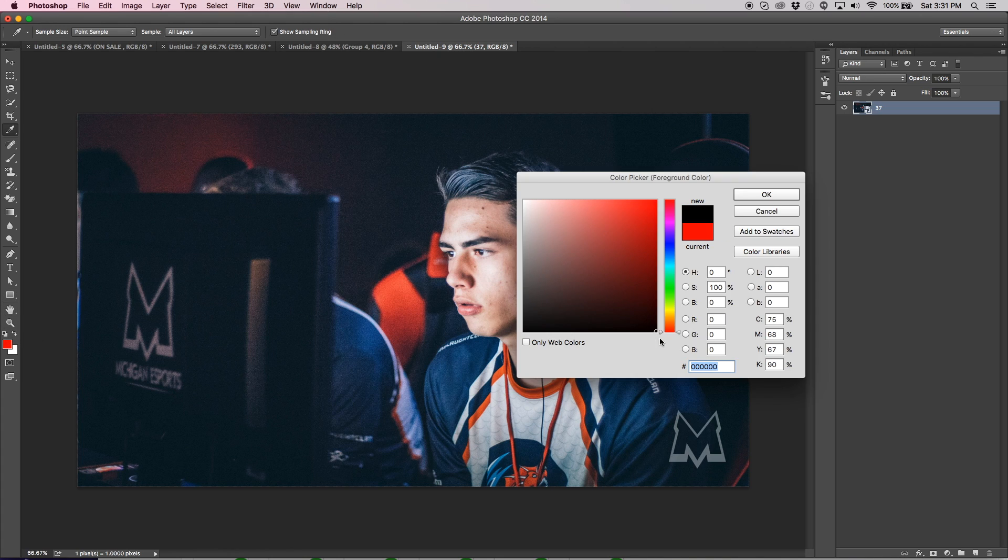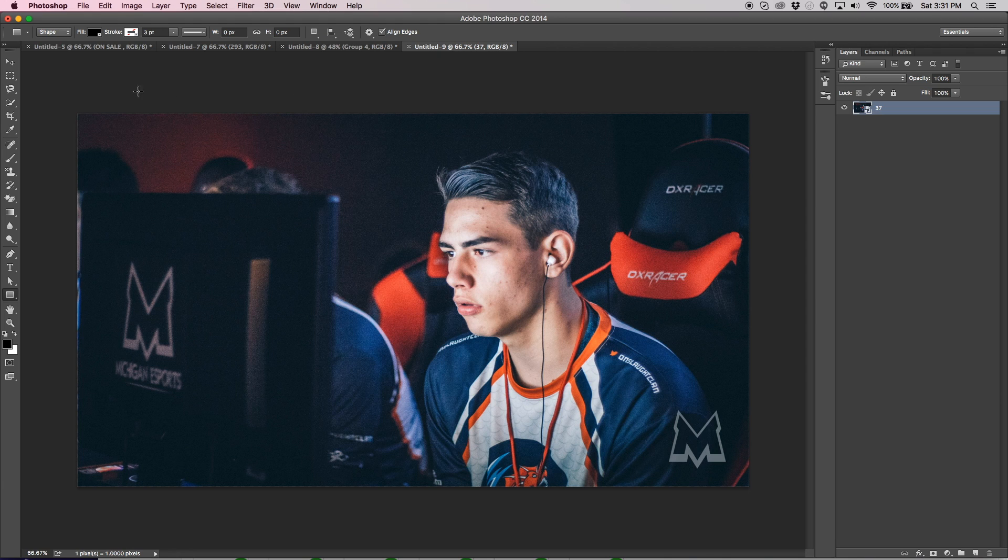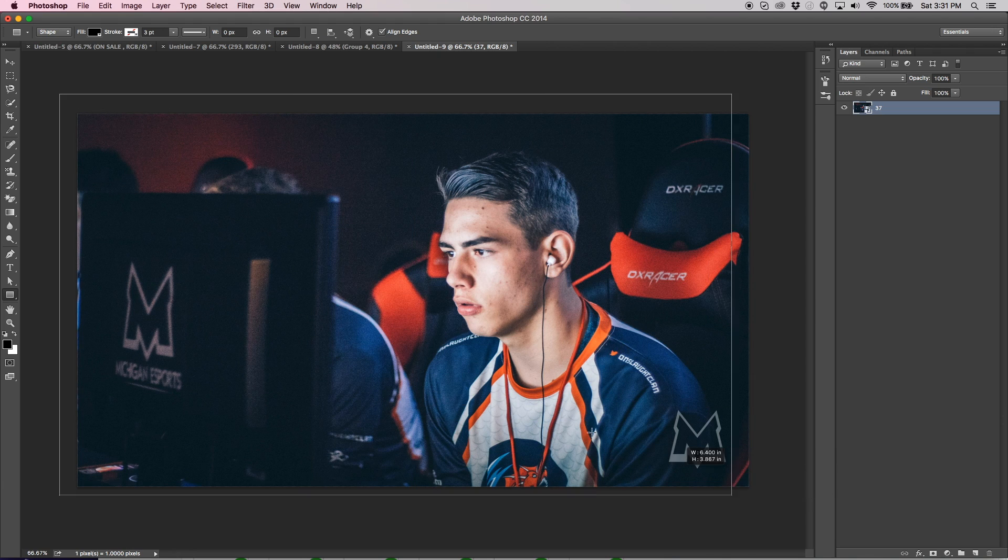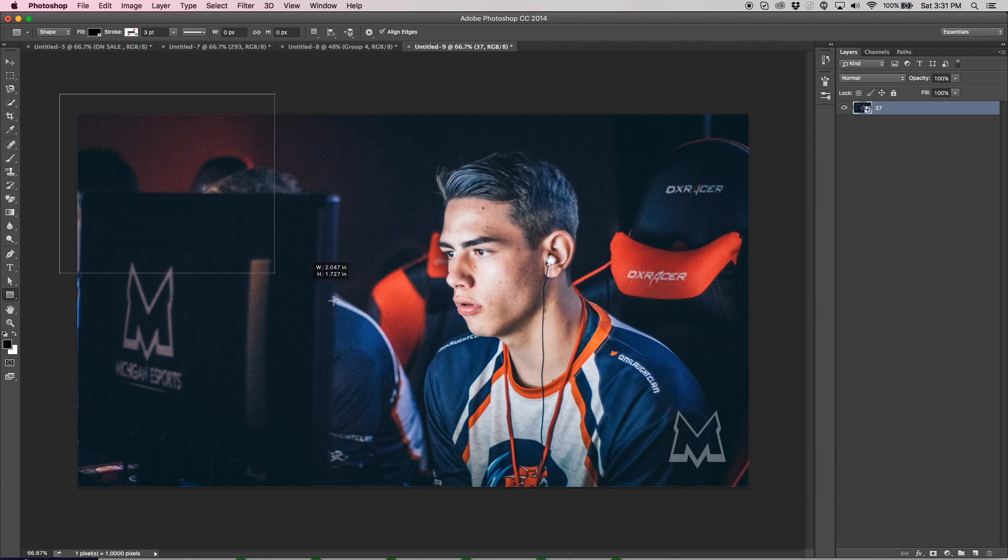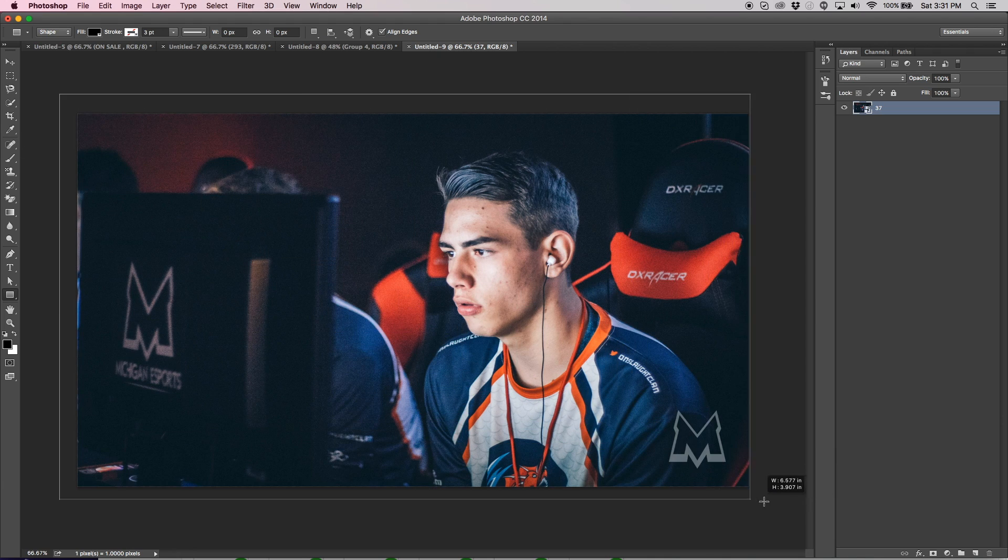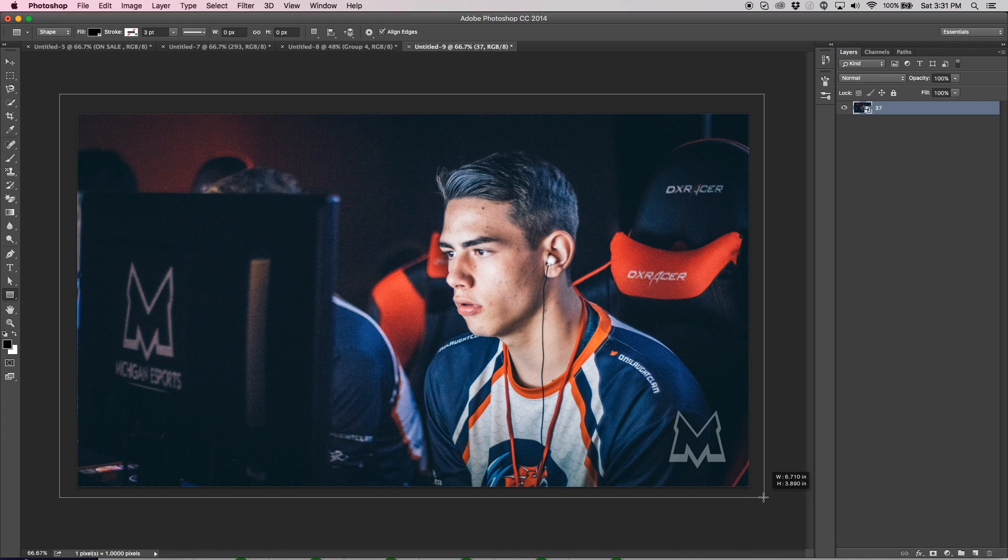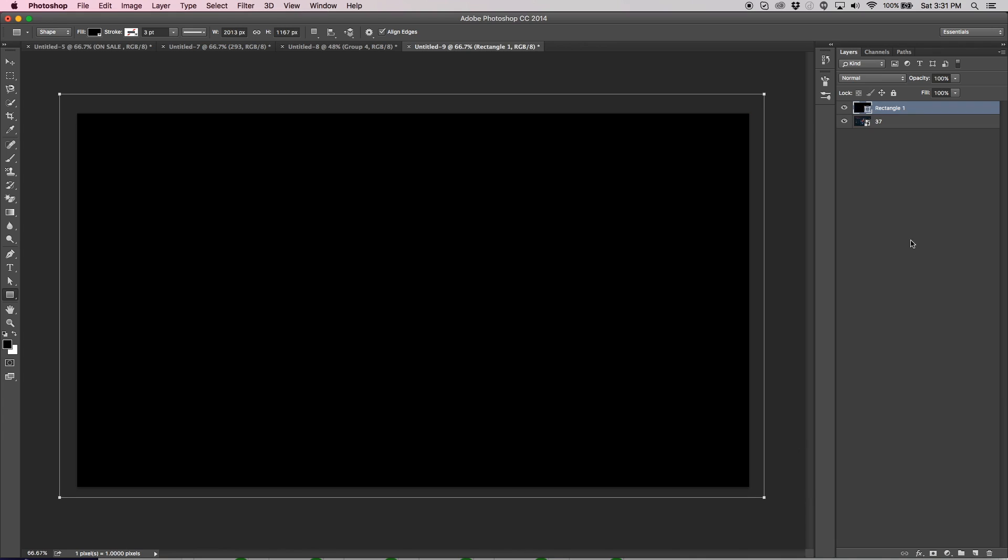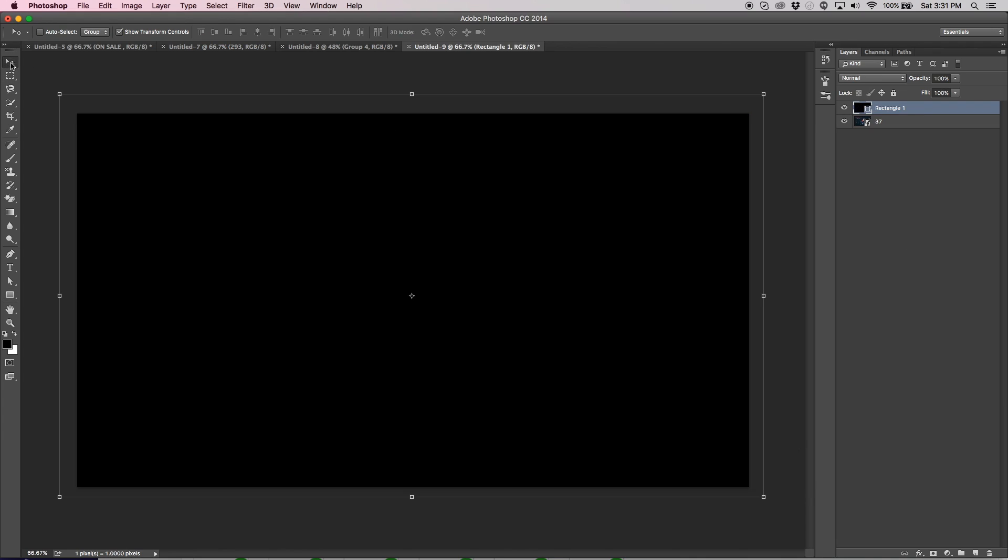Next thing you're going to do is make a rectangle. Prefer making that black, make it really dark black. Go ahead and just draw it over the whole entire canvas. It can extend off the ends, just make sure it covers the whole canvas. Hit Enter, lock that layer.